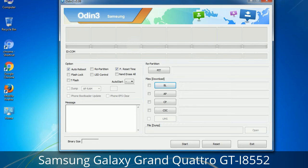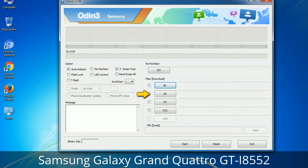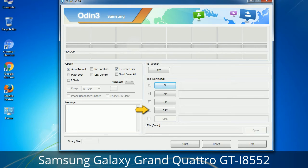Here is what the different buttons mean and what they are used for. PIT (Partition Information Table): if you check the Re-Partition checkbox, you should also specify a PIT file to repartition the file system. Bootloader: this button is used to flash the device bootloader. PDA: it refers to the firmware build — you can use this button to select the ROM or kernel to flash onto your device. Phone: it refers to baseband and modem version. CSC (Consumer Software Customization): click this button and select the CSC file — it contains region or carrier-specific files and may also include APN and MMS settings for that carrier.